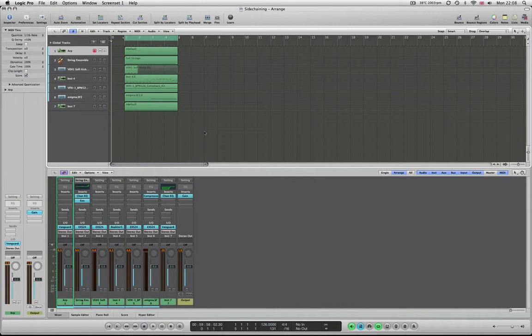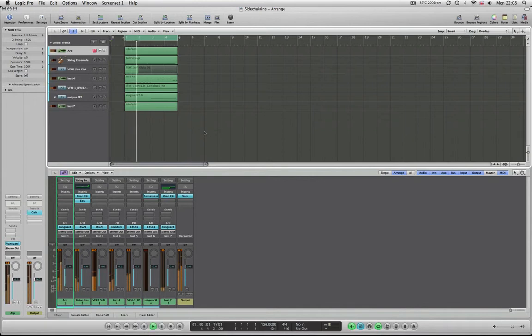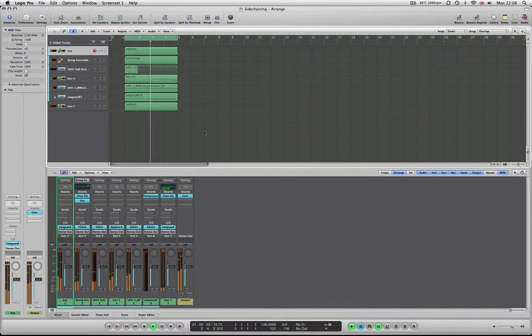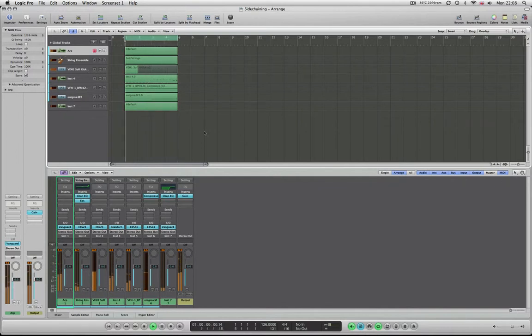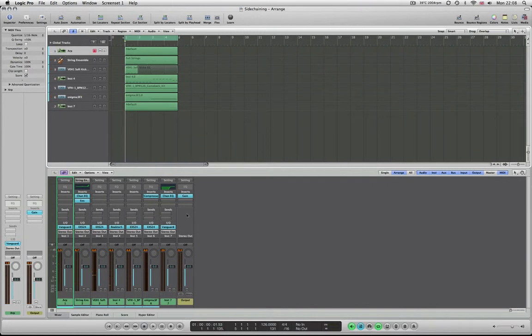I'll do a whole video section just for the ES2 synth because it's quite heavy duty. Just created a really cheesy pattern here, thrown together just to quickly show you some side-chaining, which you could get your head around pretty quickly actually because it's used a lot to get dynamic mixes.